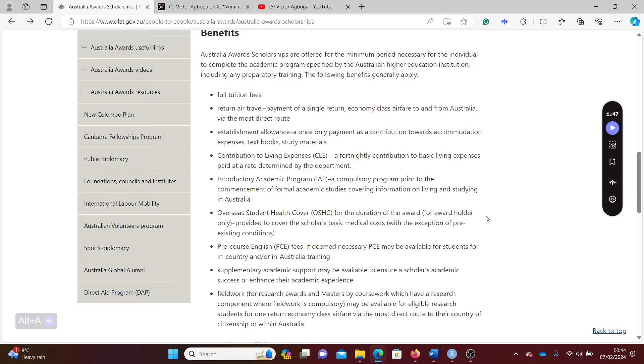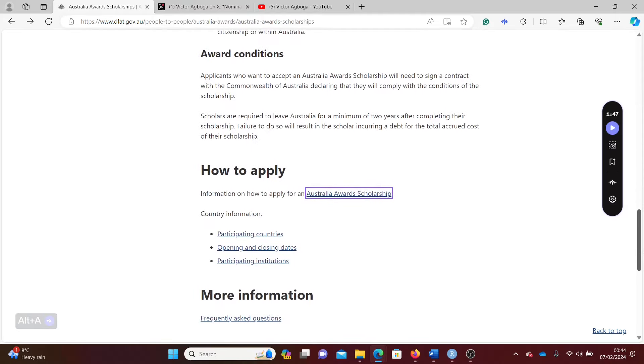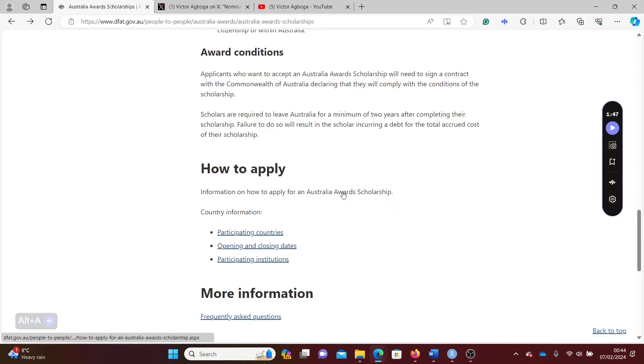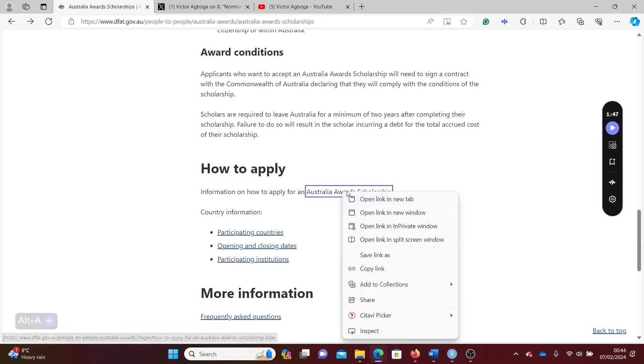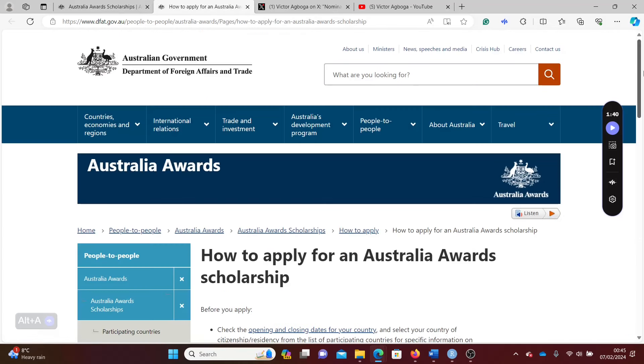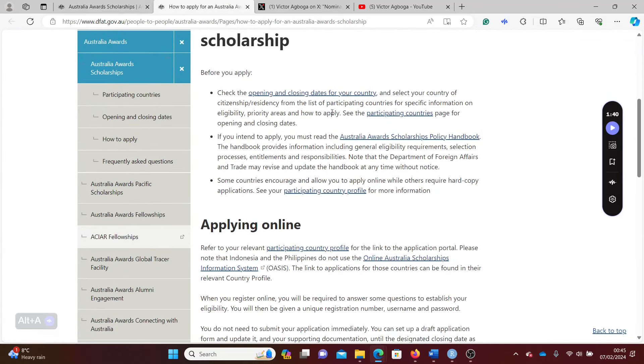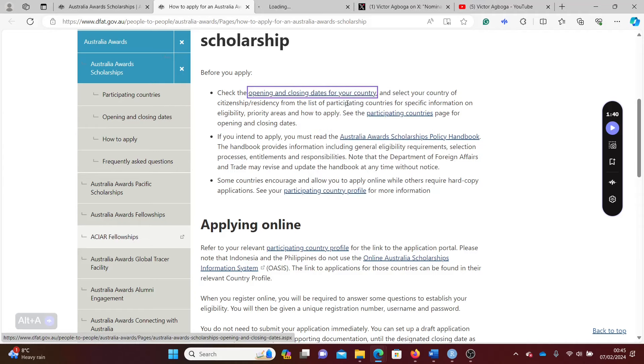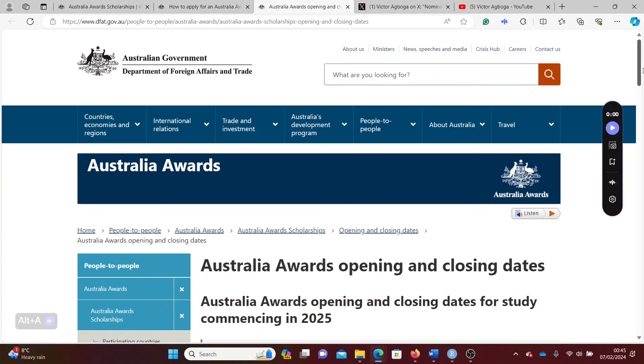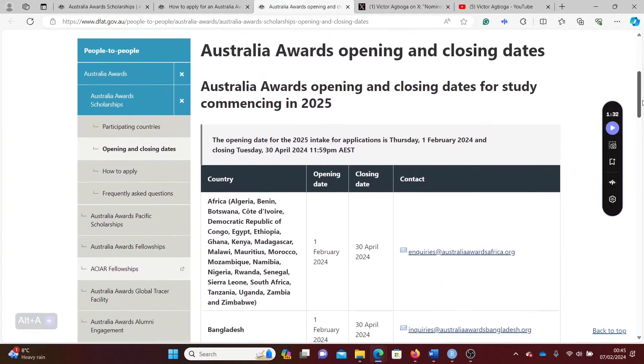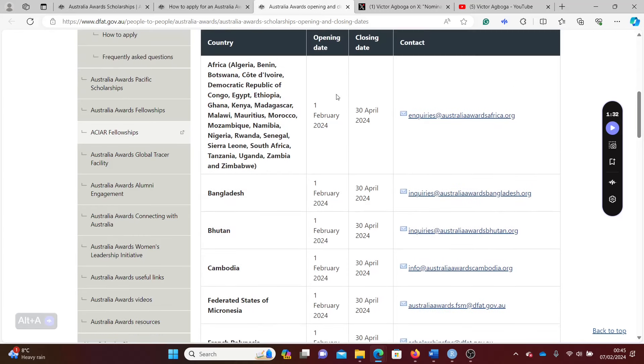How do you apply? To apply for this scholarship there are regional variations, so different regions and continents might have different application requirements. I clicked on Australian Awards to see how to apply. Let's check the opening and closing dates together. The scholarship opened on the first of February and it's closing on the 30th of April, so there's enough time.